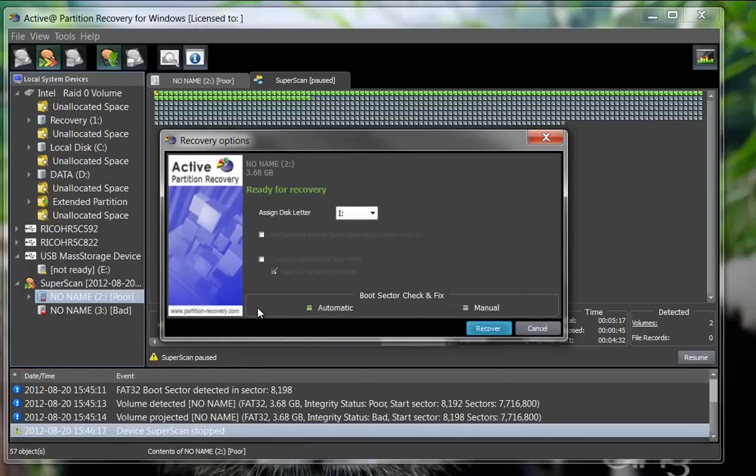The Recovery dialog indicates the drive is ready to recover. Click the Recover button to accept the default options to commence the recovery.